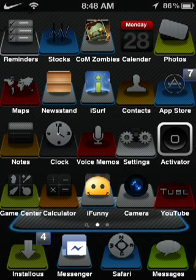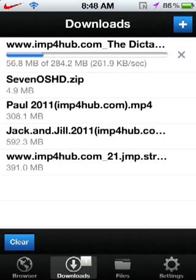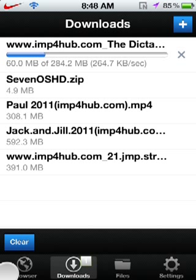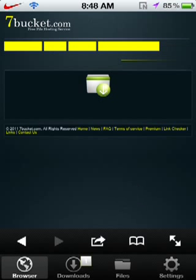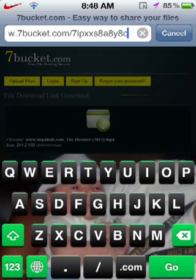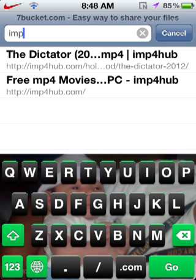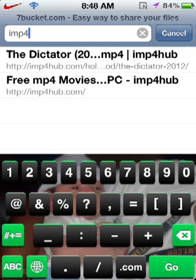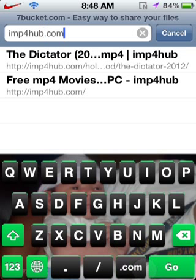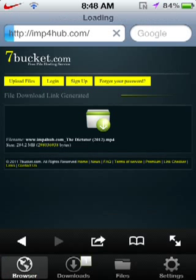I'll show you proof of the movie later on. As you can see, I am downloading The Dictator right now. I already downloaded Paul, Jack and Jill, and 21 Jump Street. The website is called imp4hub.com — it's right here because I just searched it a little bit, getting The Dictator.